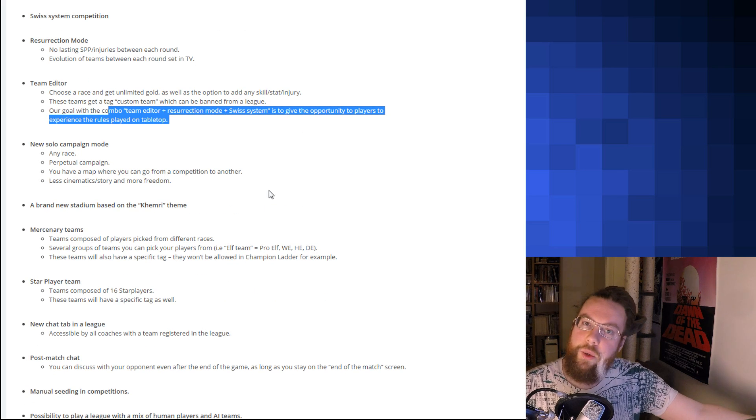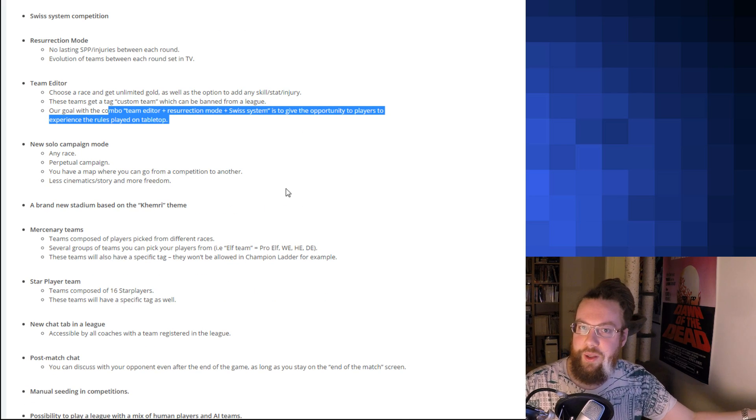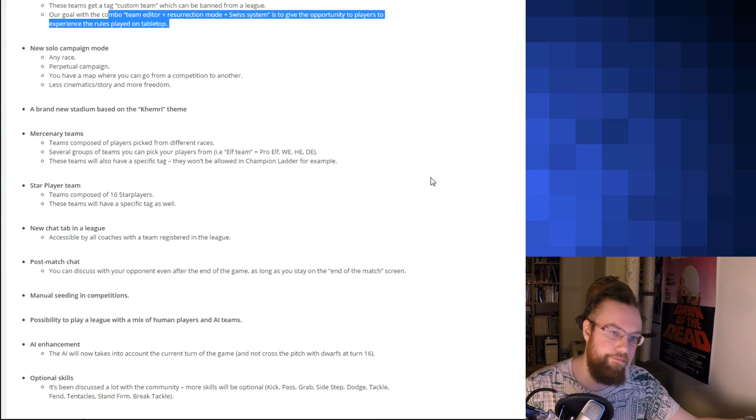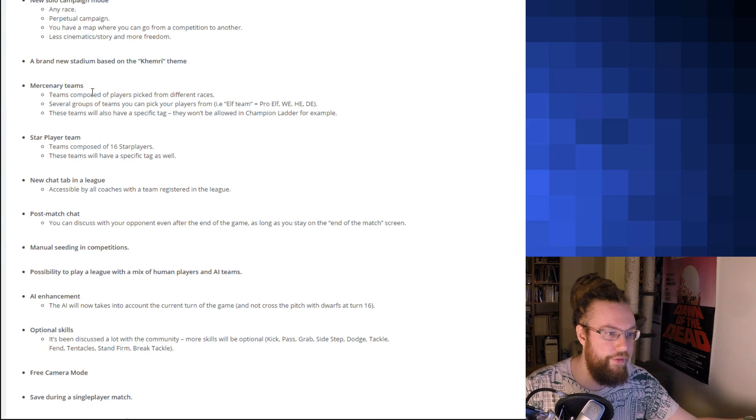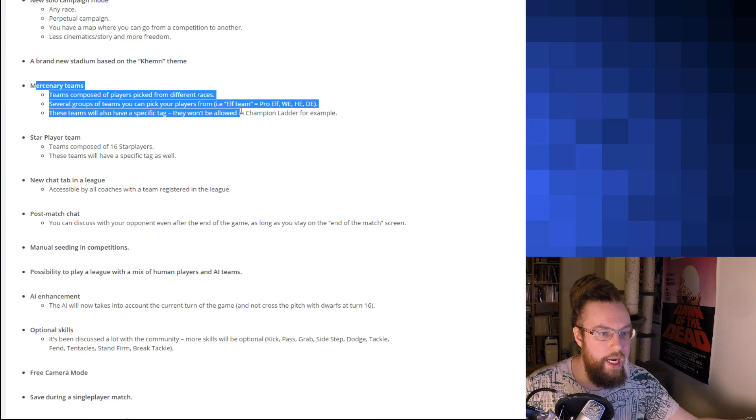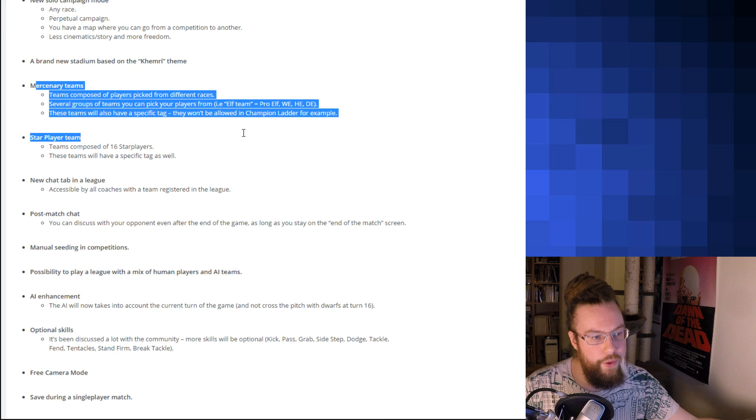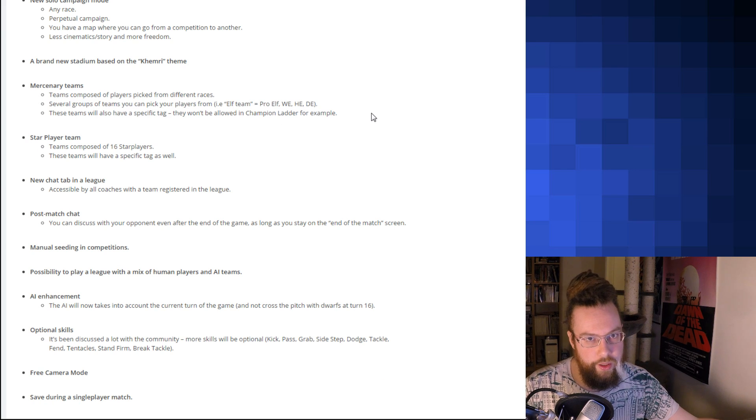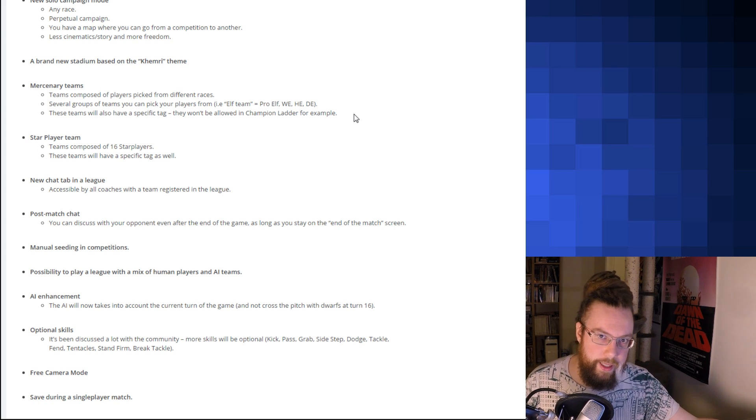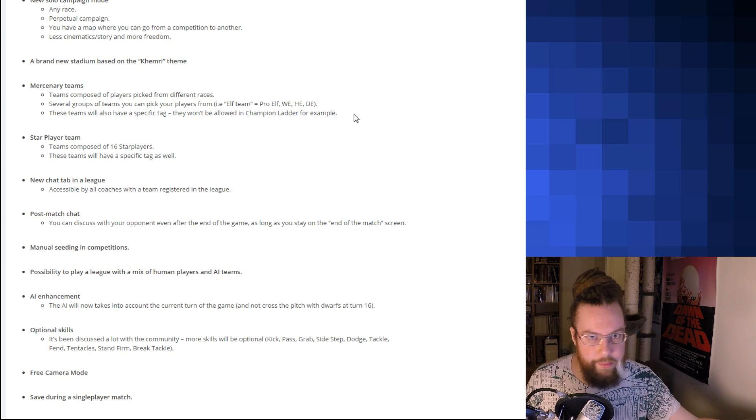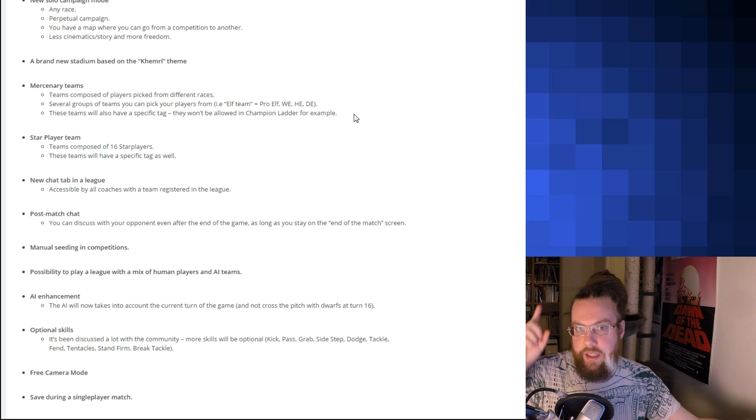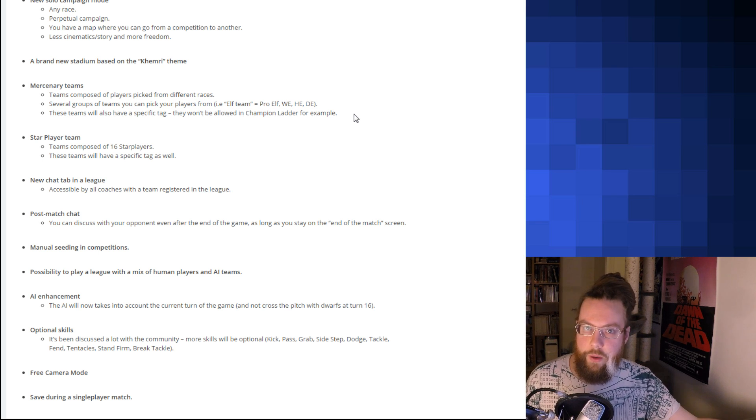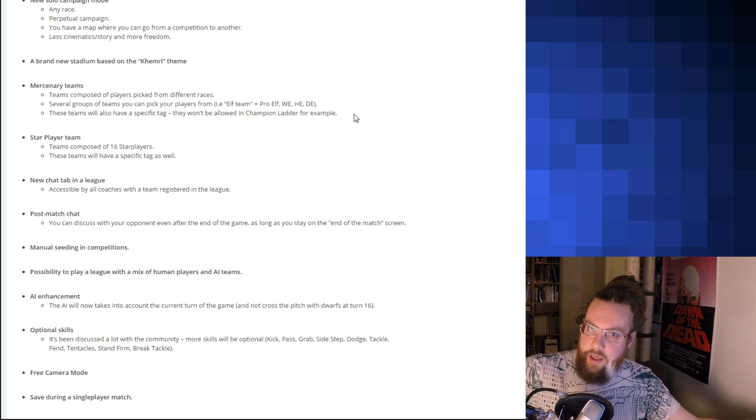New solo campaign. I don't care. But good for those that play single player. Brand new stadium. Okay, fair enough. Mercenary Teams.